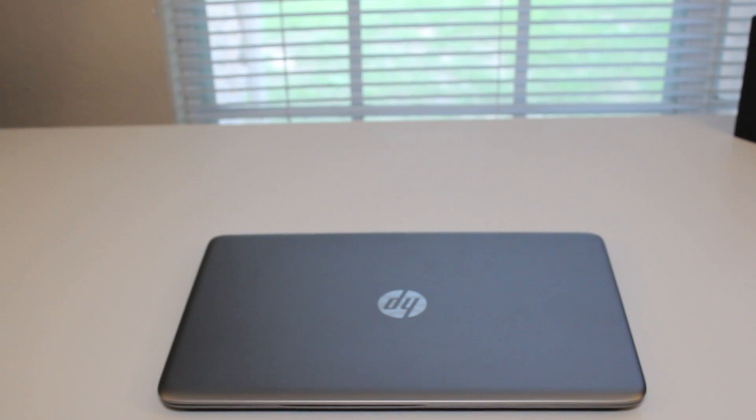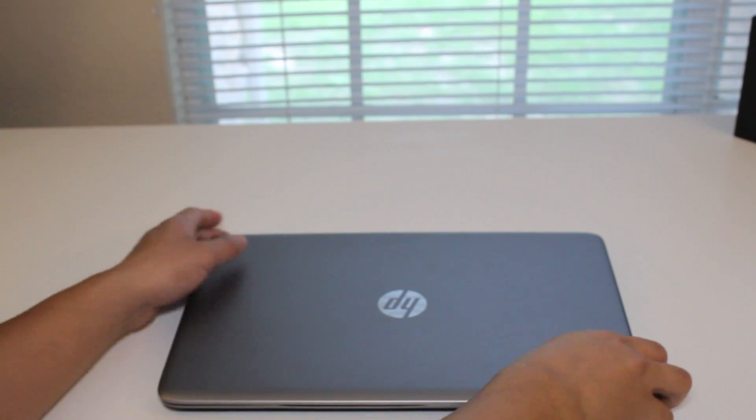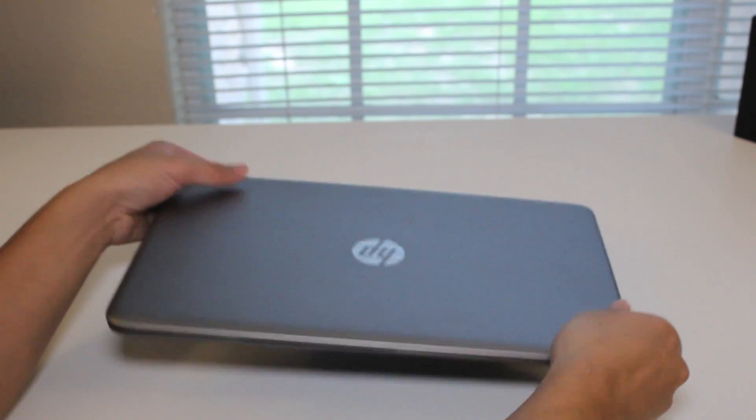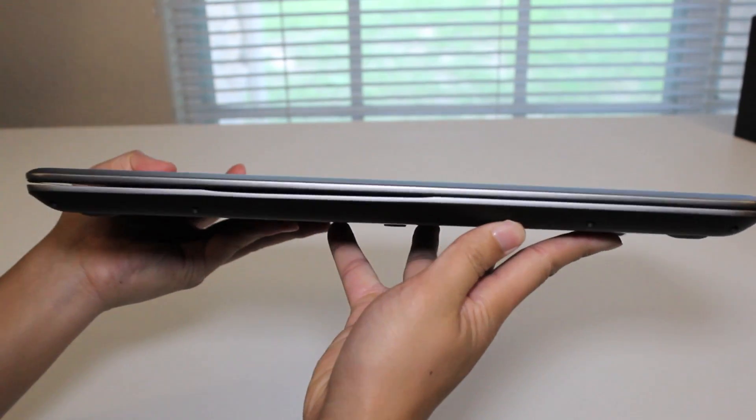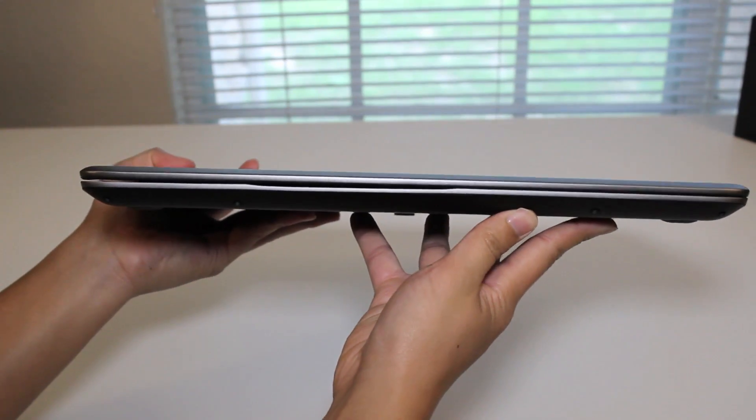Alright, this section I want to look at the design and build quality of this HP Envy Laptop. Alright, let's take a look at the...